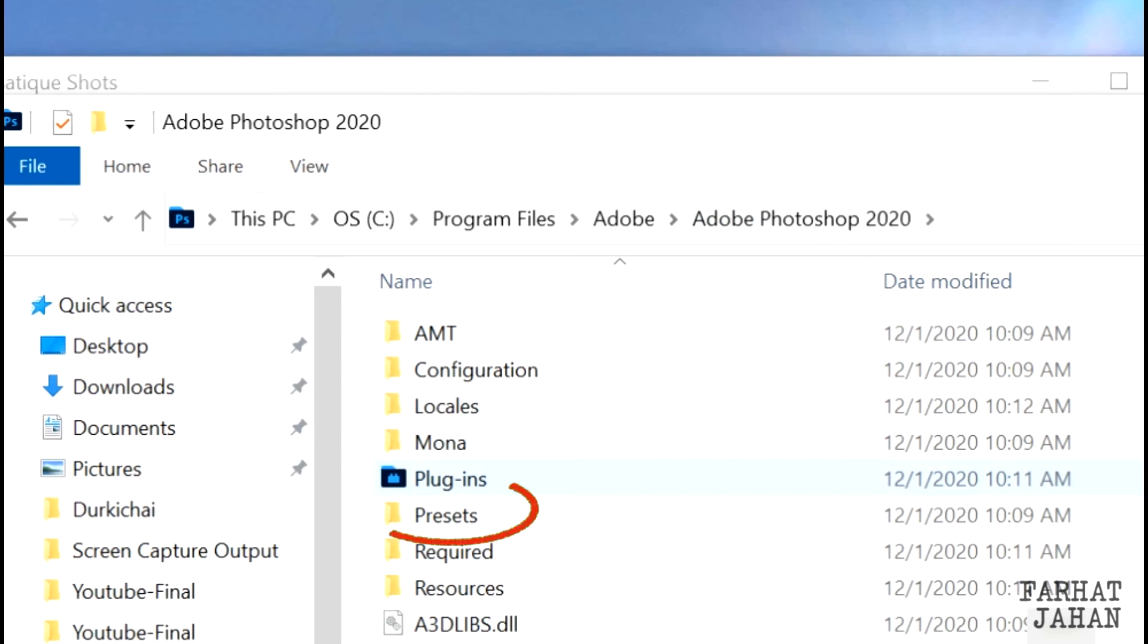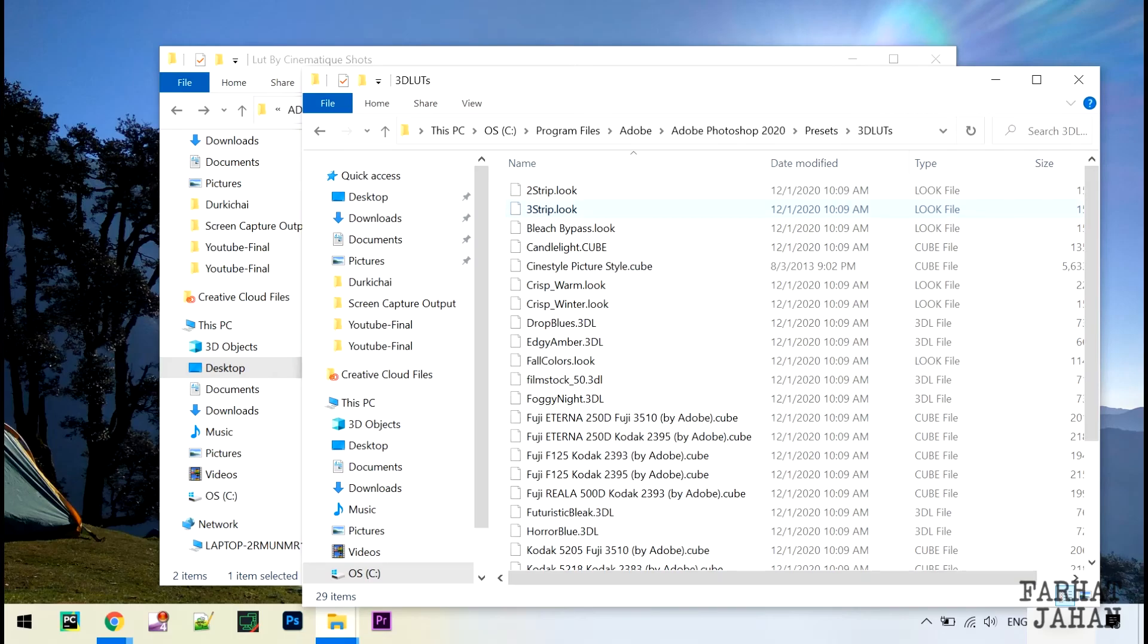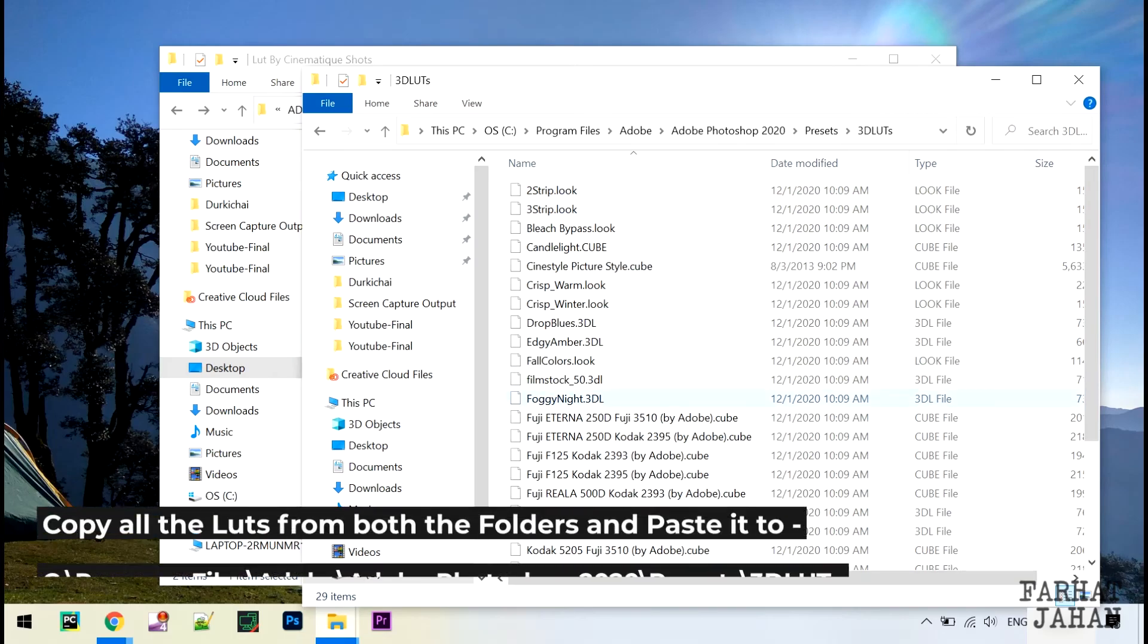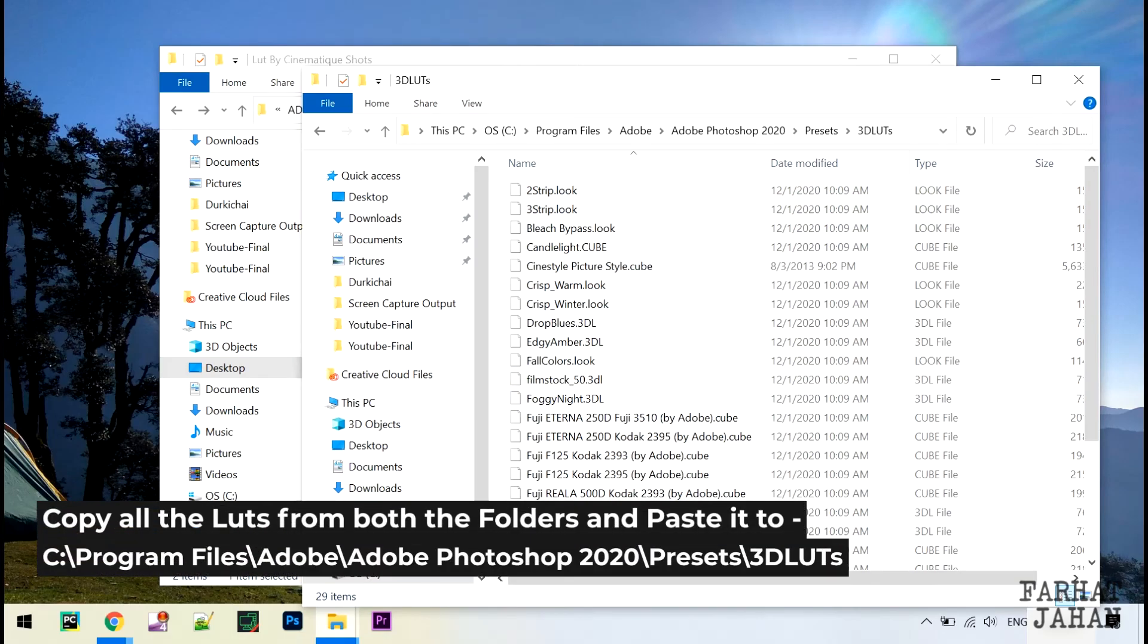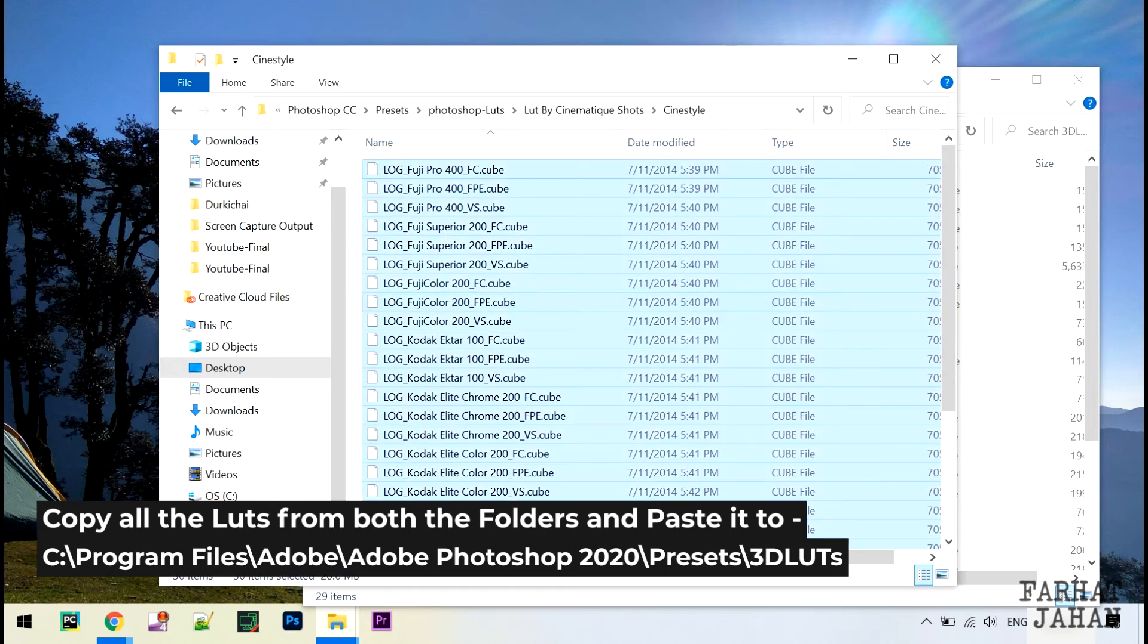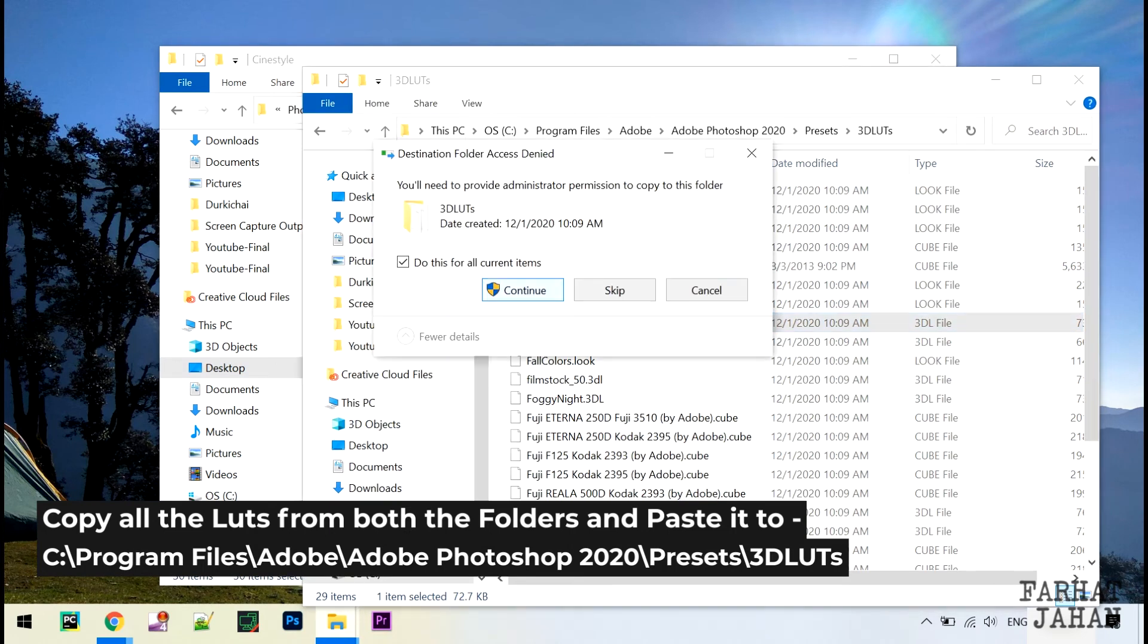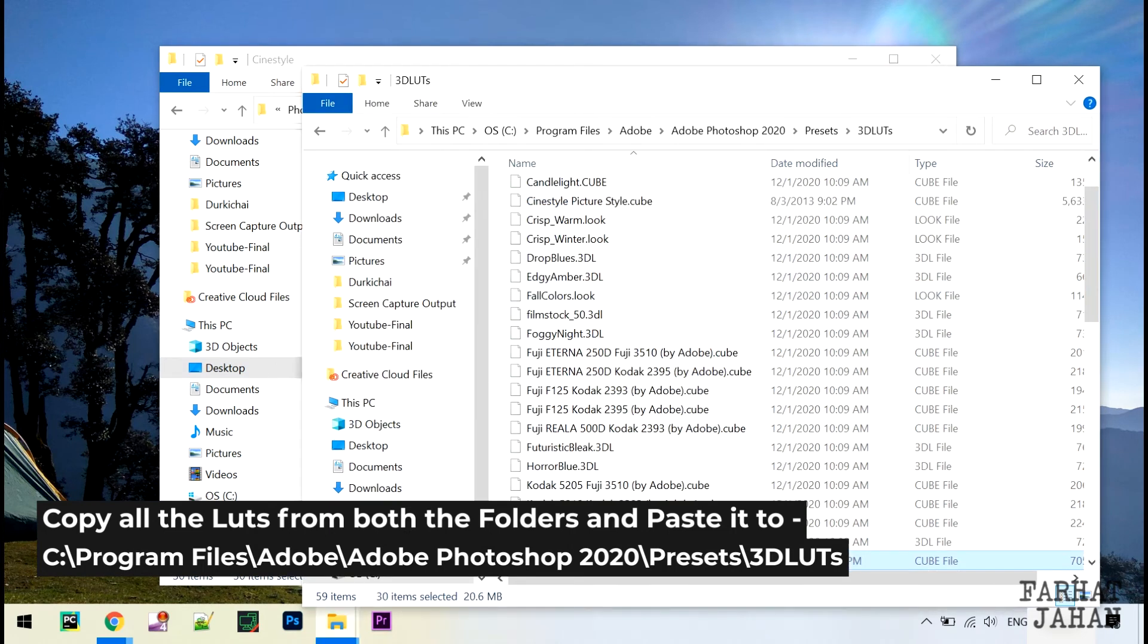Go to Presets folder and in that look for 3D LUTs. What you have to do is copy those LUTs, they are cube files from the zip, and just paste it in this Photoshop install location in 3D LUTs.